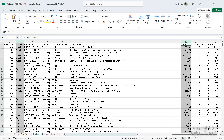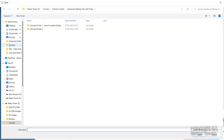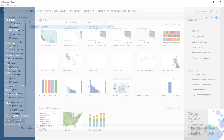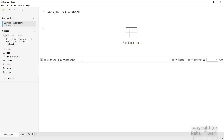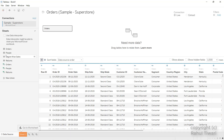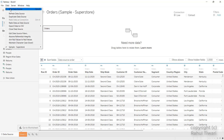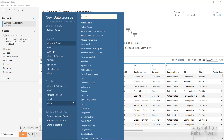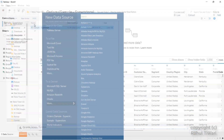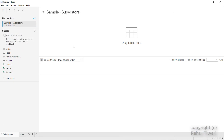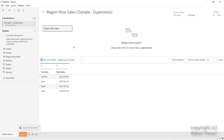Let's start the implementation using Tableau Desktop. I'll connect to the sample superstore dataset and create two different data sources. The first is 'Orders' and the second is 'Region Wise Sales.' I'll use Data > New Data Source and load the same Excel file, this time selecting the region-wise sales sheet. We'll use a data blending approach.